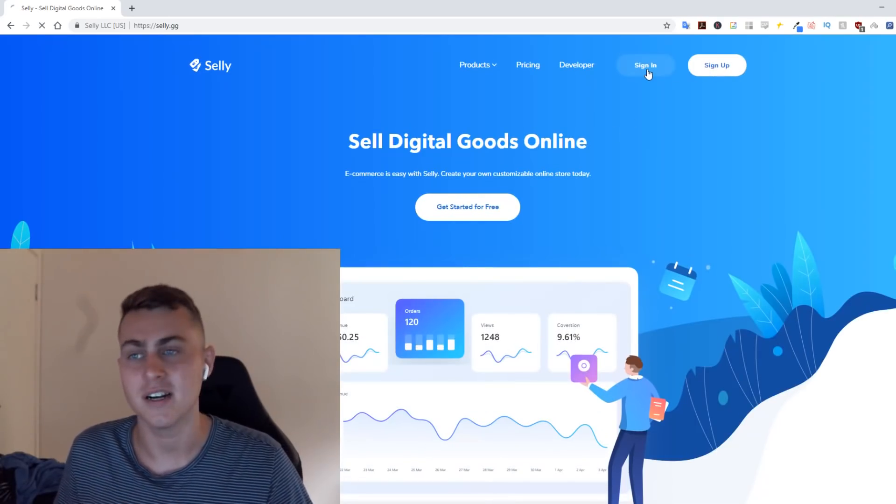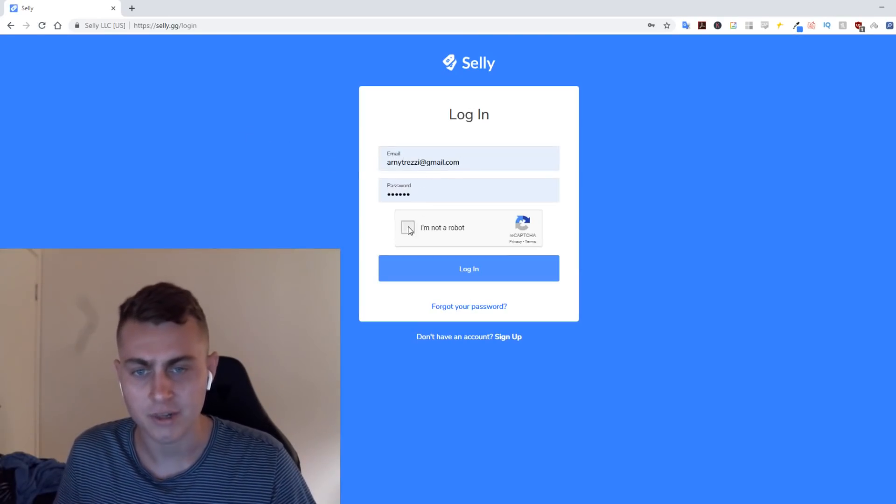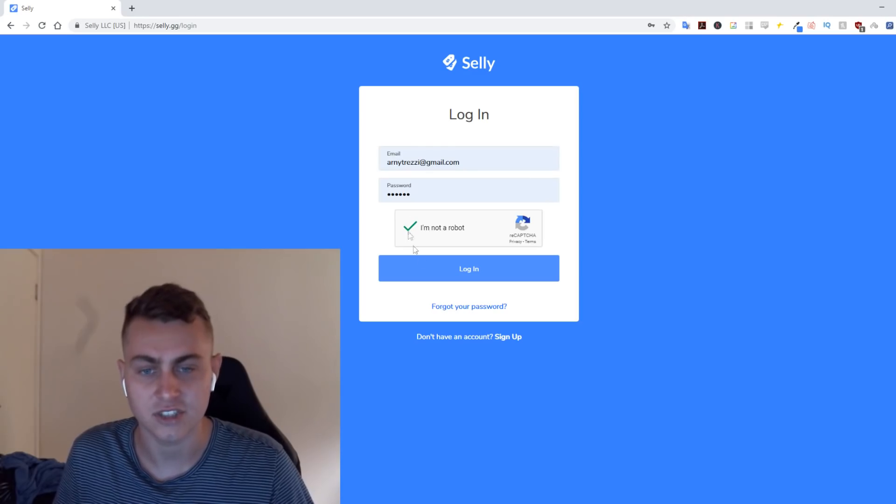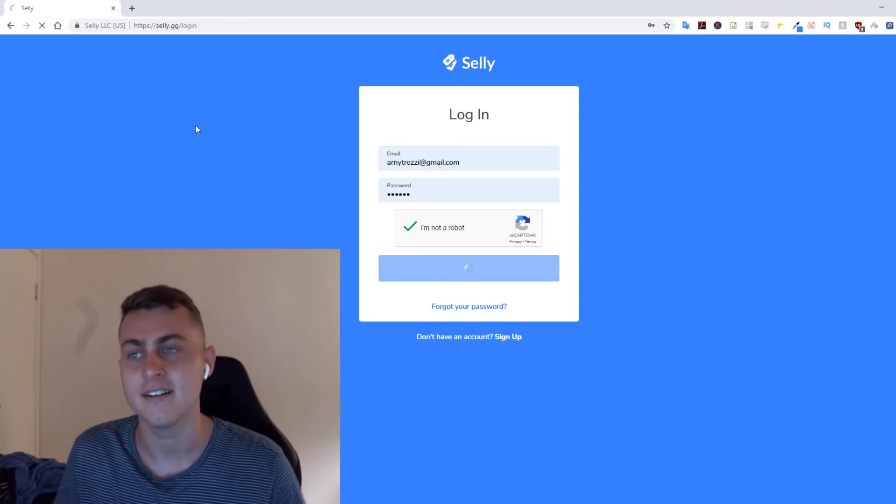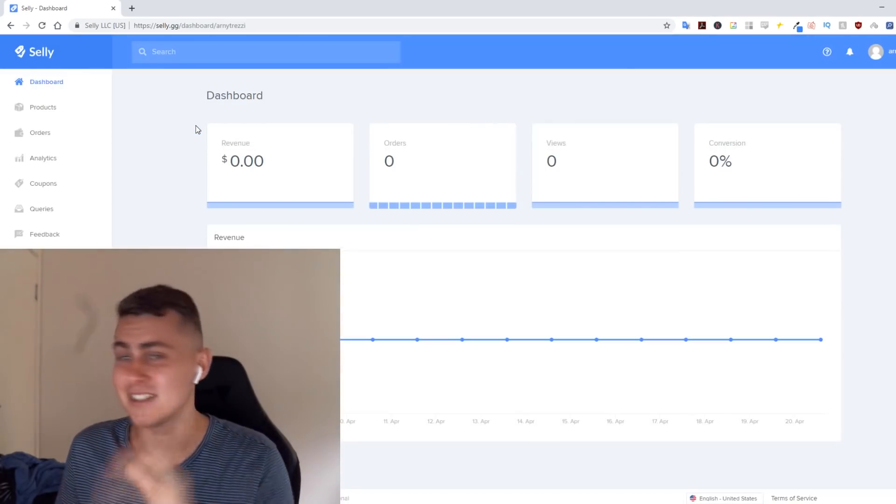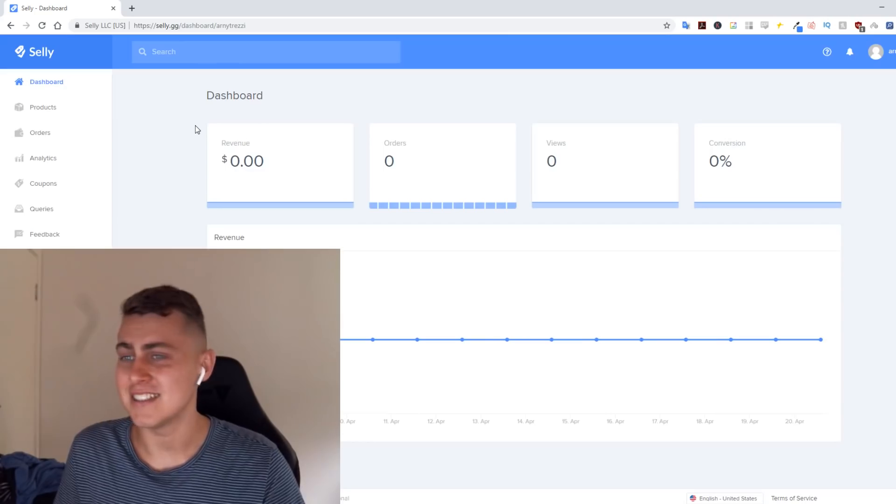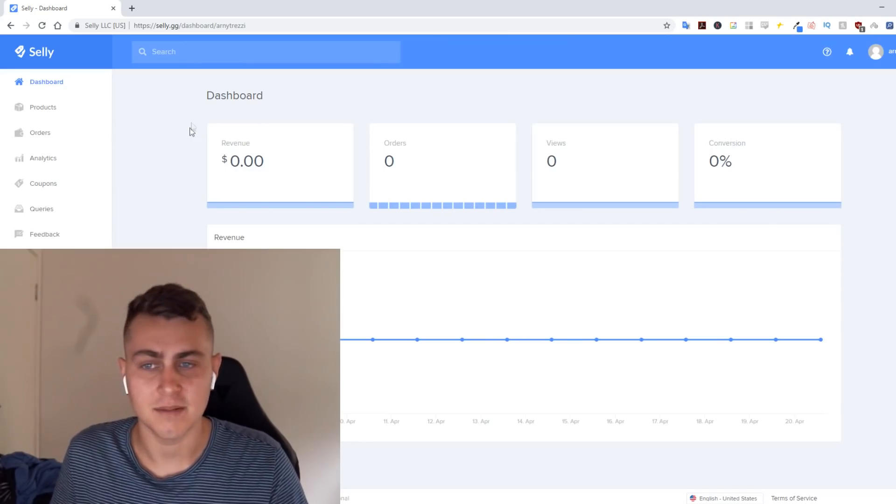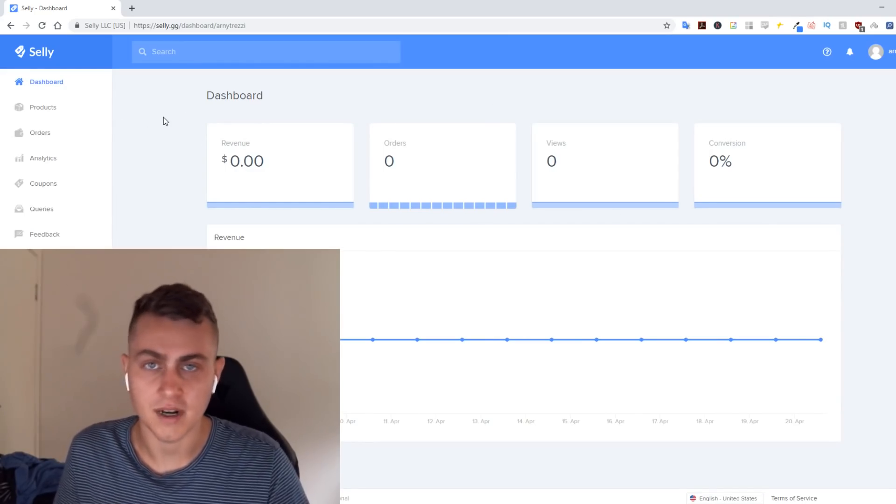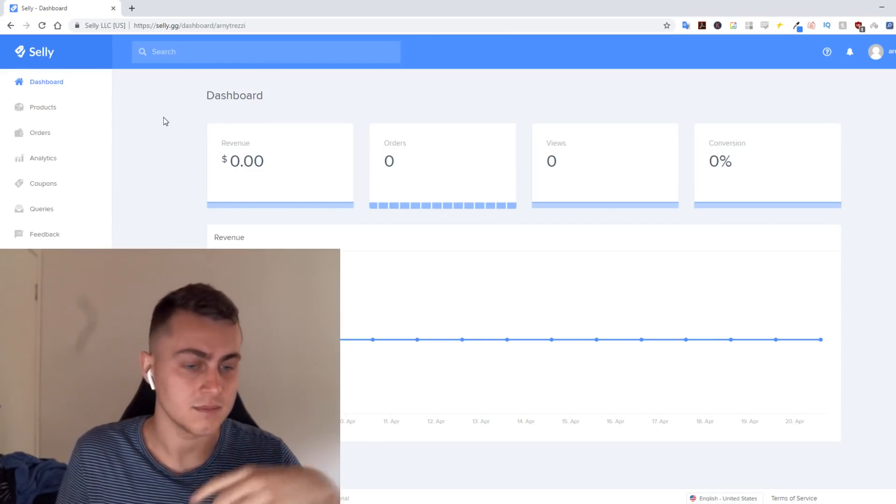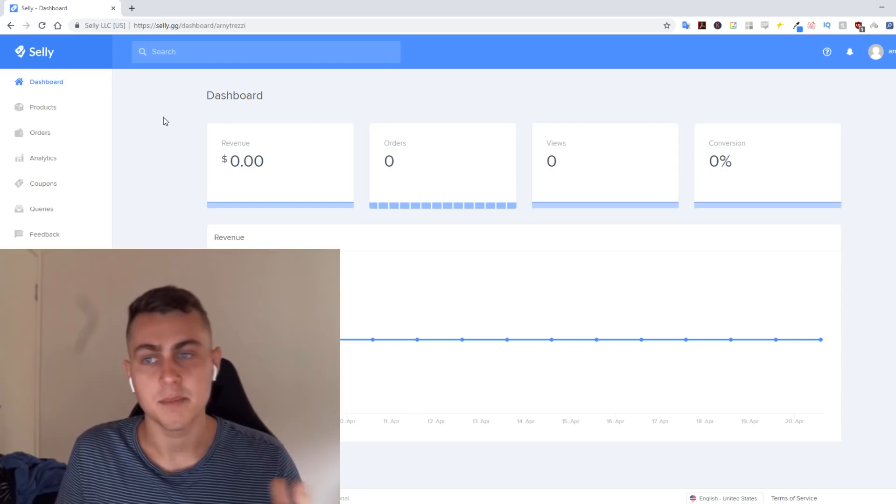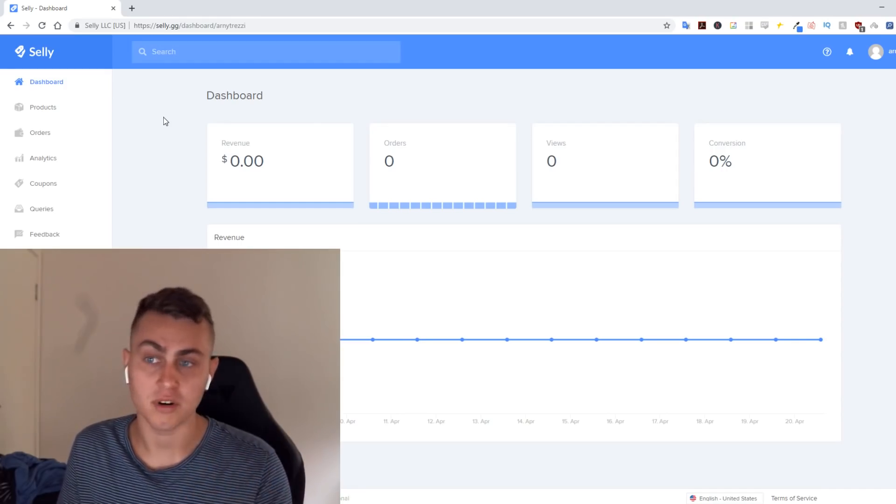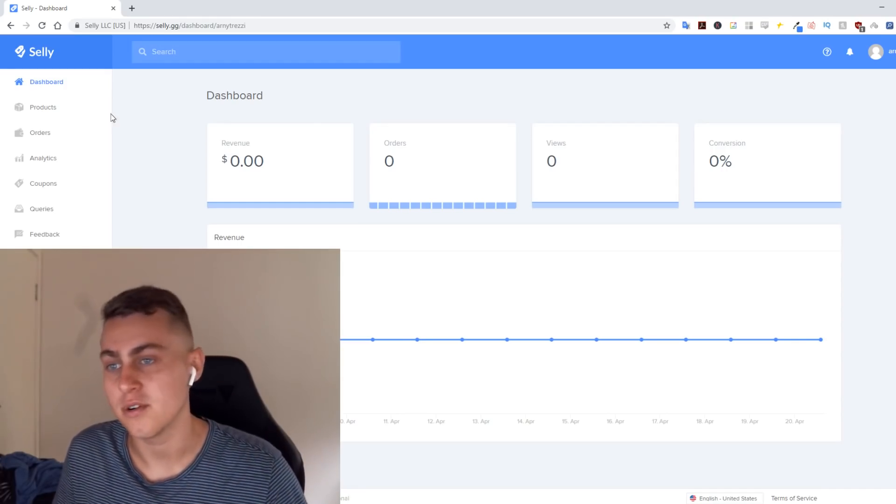So you want to sign up and log in to your selly.gg account. Guys, this is a simple process. As you can see, I don't use this, I don't sell stuff on here, but I've bought off selly.gg before and I know this is awesome.